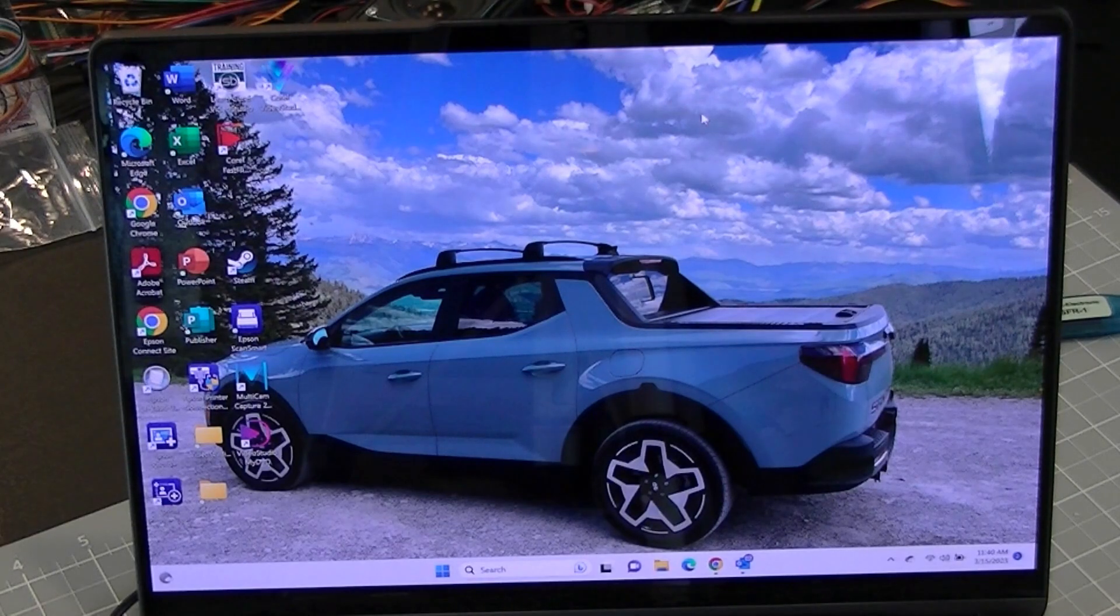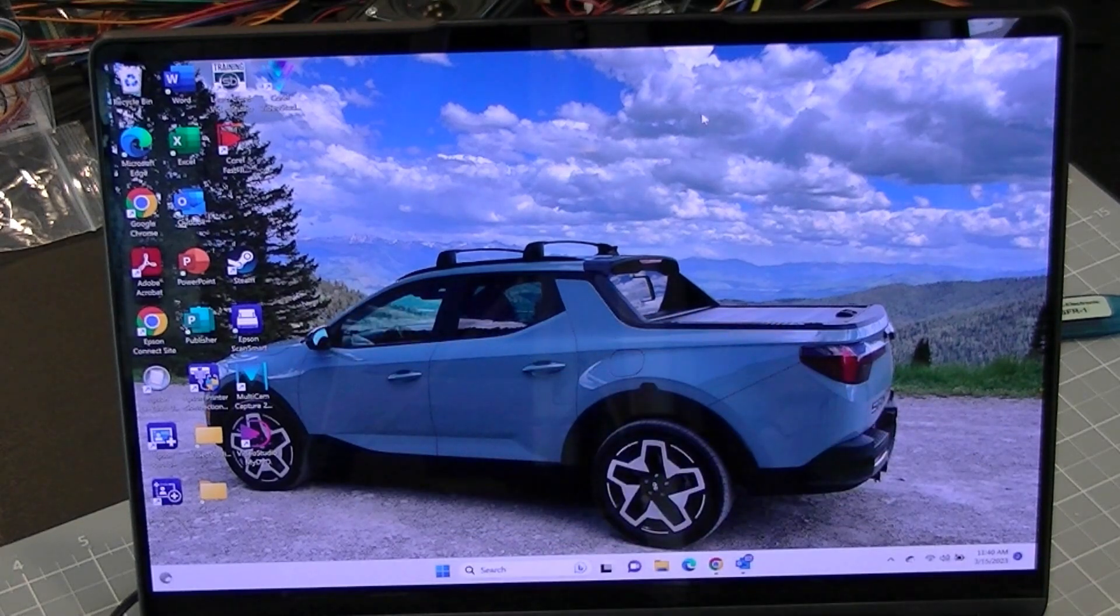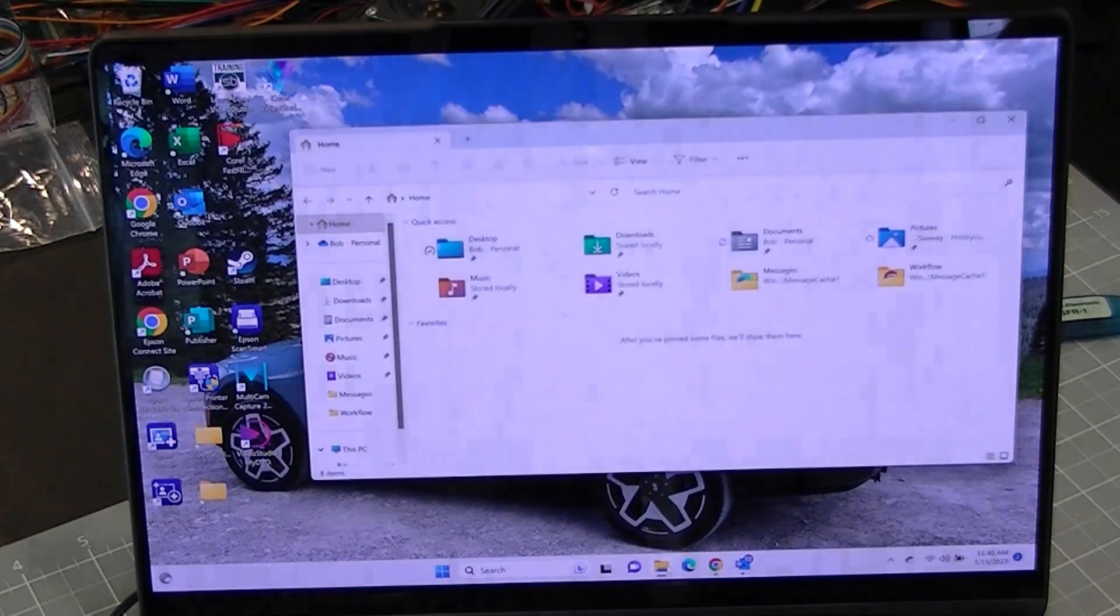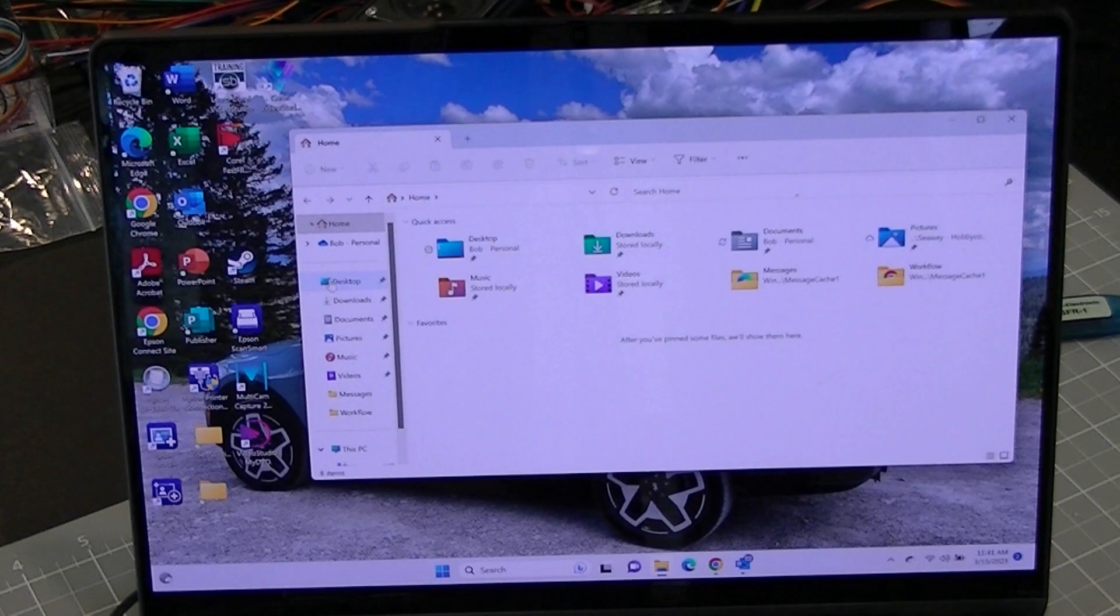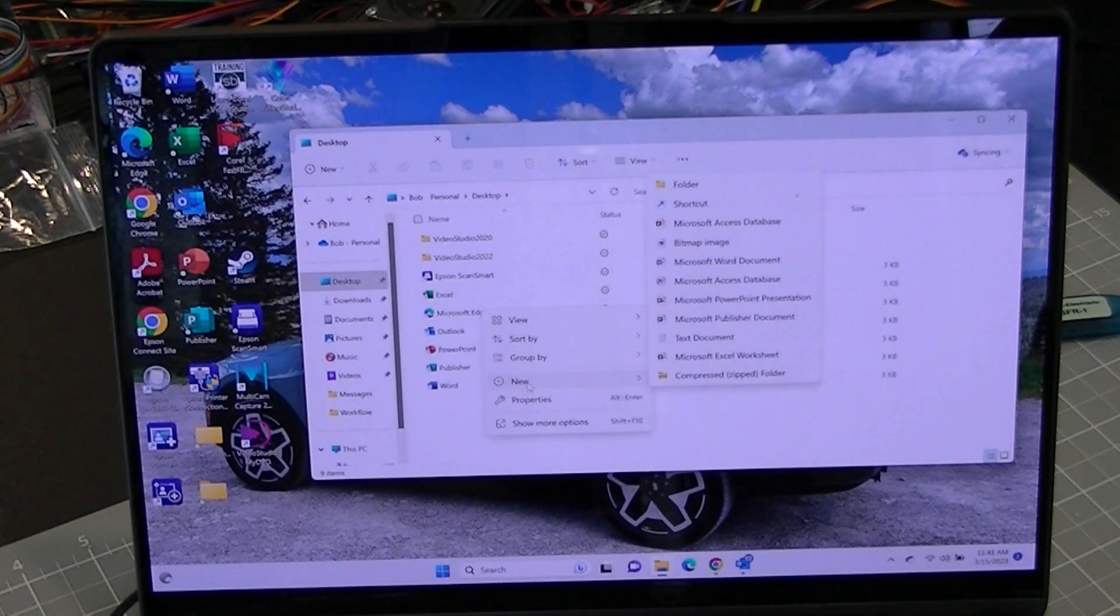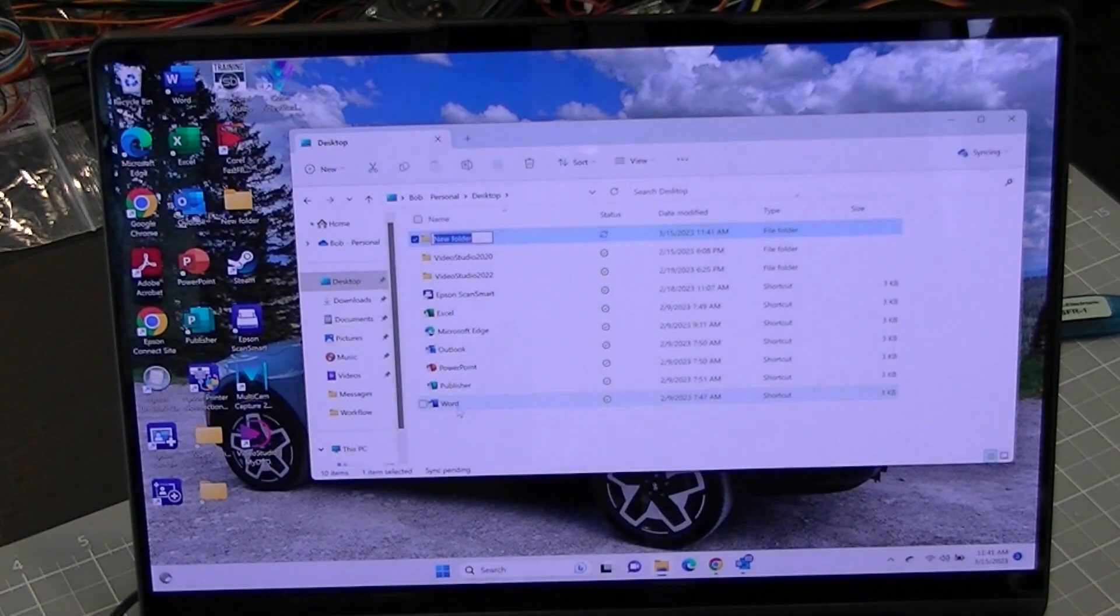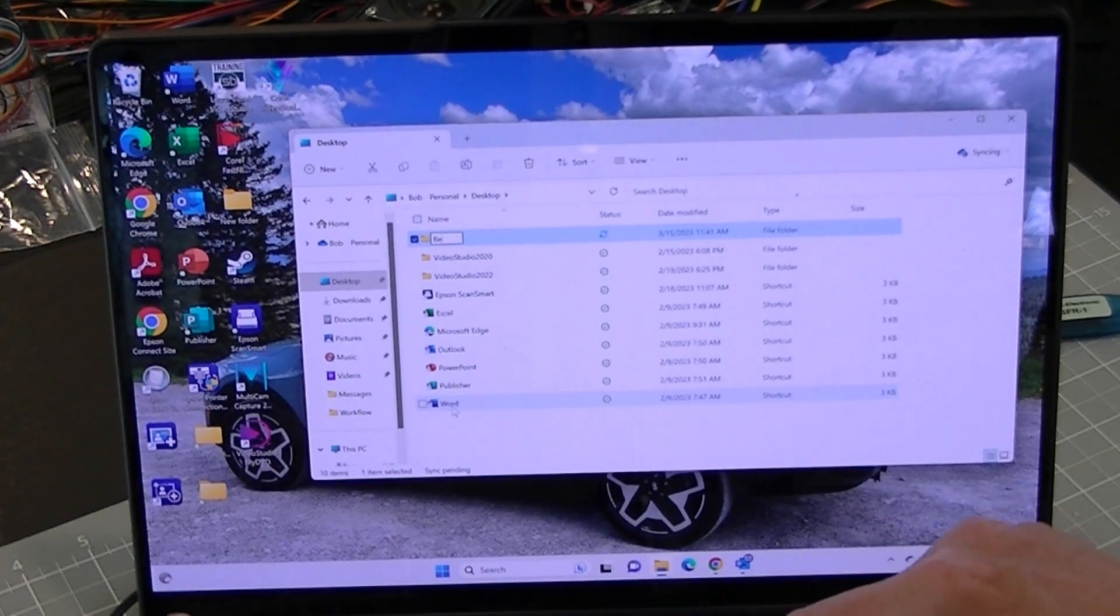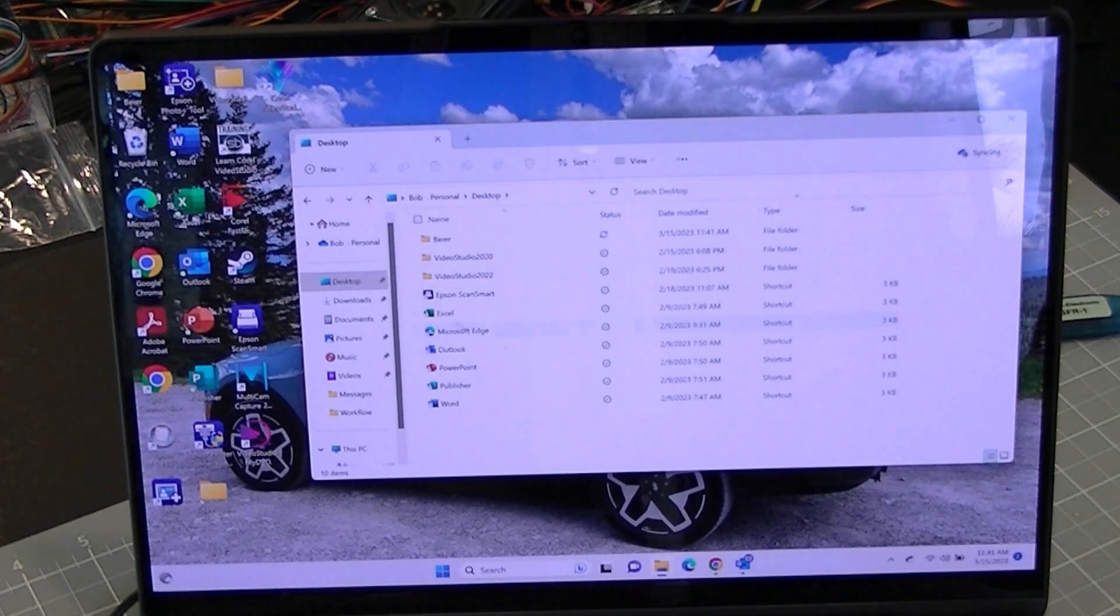To get started before I even plug in the USB, I'm going to make a folder. I'm going to go down here to my file explorer folder and open up the file explorer. I'm going to go to the desktop and then I'm going to right-click down here and make a new folder and I'm going to name it Buyer, B-E-I-E-R. Okay, excellent.